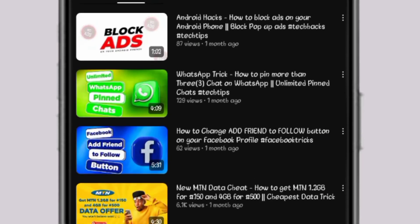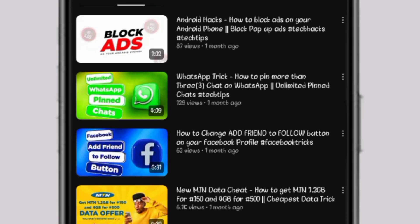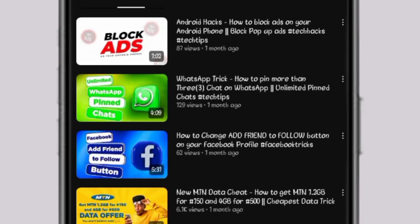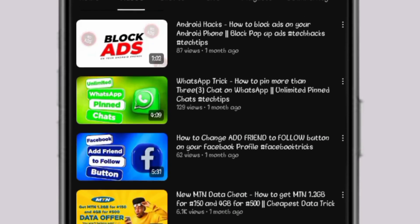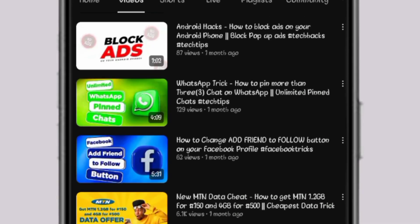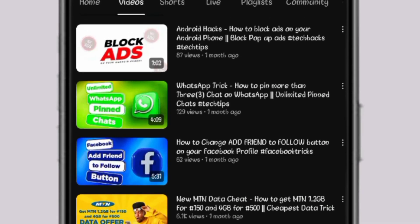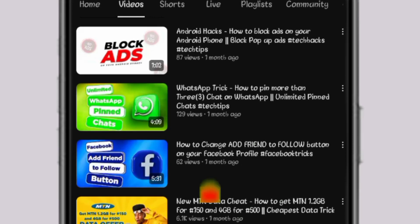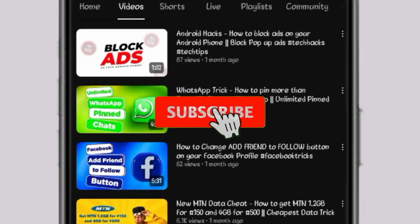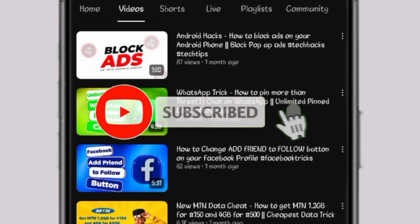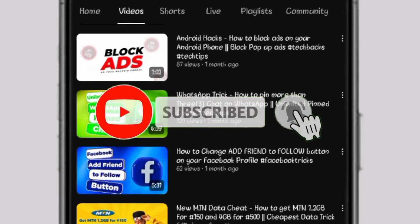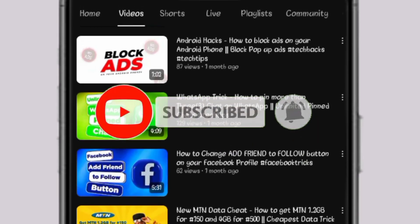Before we dive into the video, if you are new to this channel, please click on the subscribe button and put on the notification bell to get notified about my new uploads.